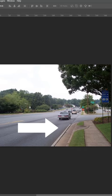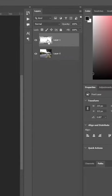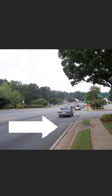First we're going to hit Control and click on the image of the arrow — this will select it. Then we're going to hit Ctrl+C to copy it and Ctrl+D to deselect it.